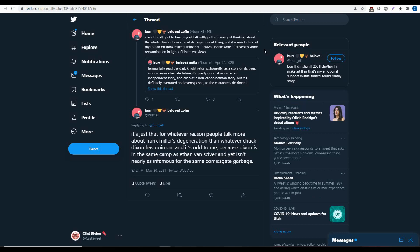Let's see because it continues. Oh, it's odd to me because Dixon is in the same camp as Ethan VanSkyver. And yet is it nearly as infamous for the same Comicsgate garbage? Oh, well now I thought this was a Vox Day thing, but it's not, it's Ethan. And so, oh my gosh, this is insane.